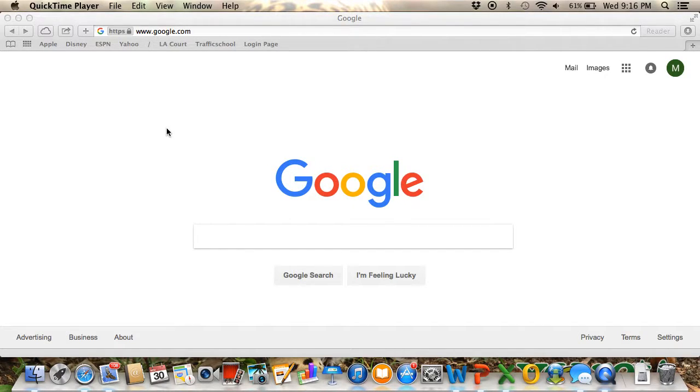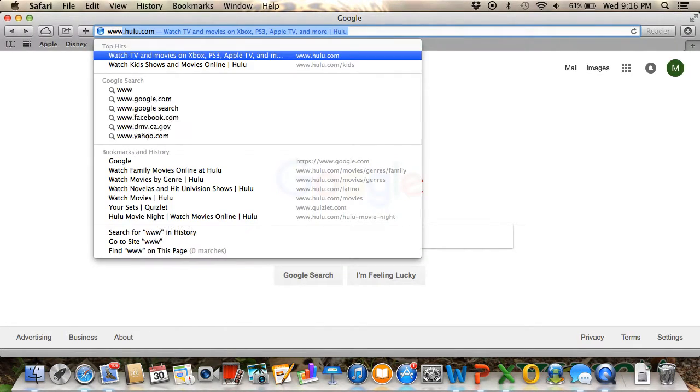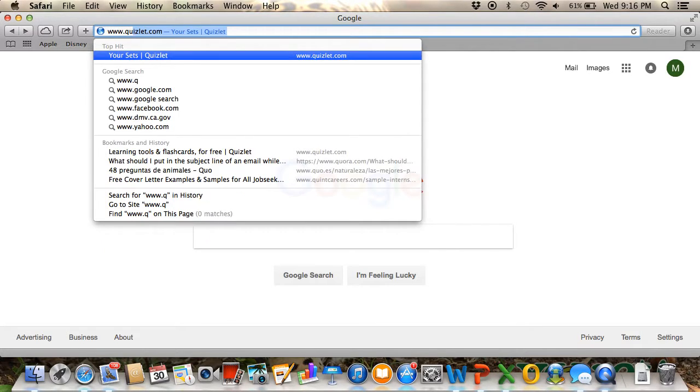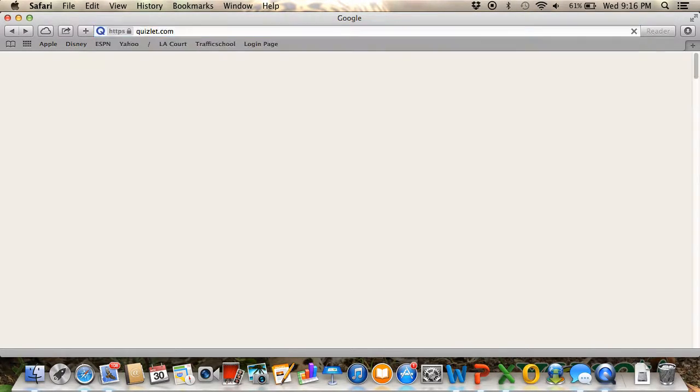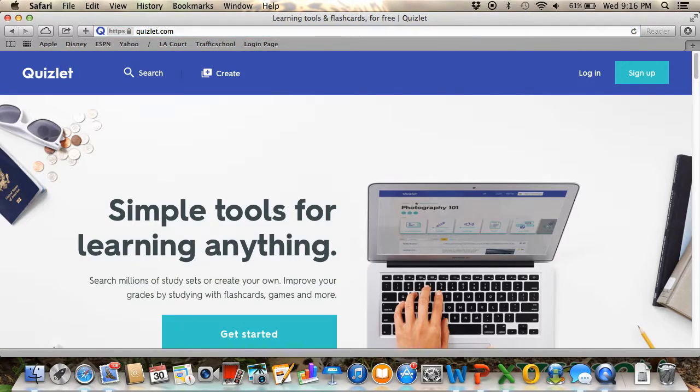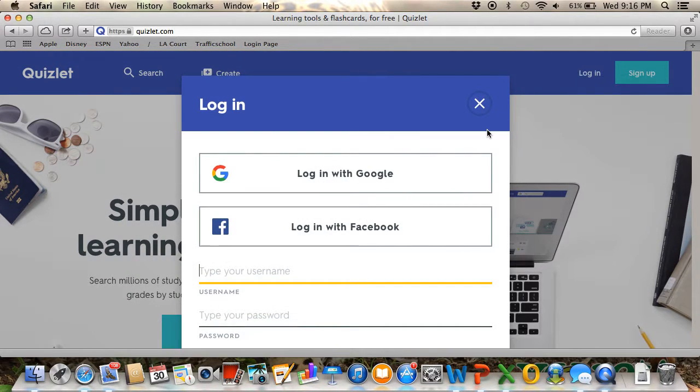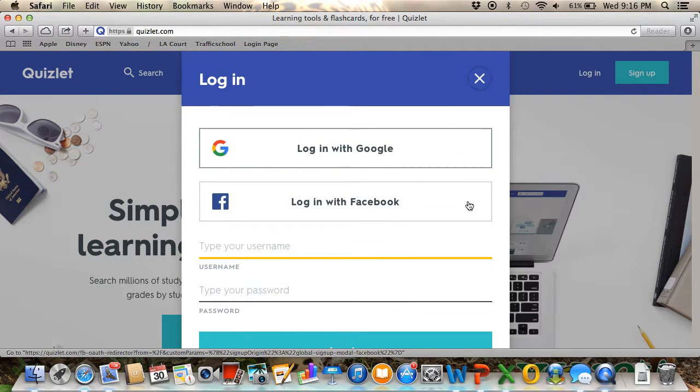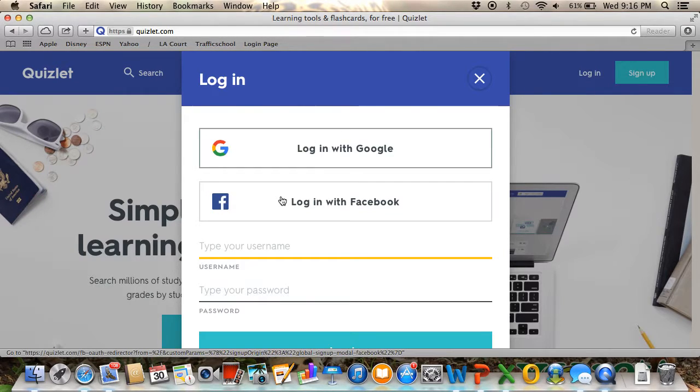Hi everyone, today I'm going to show you the great things Quizlet has to offer. So let's go to Quizlet.com and log in. For this step, you can use any account—it could be your Google account, Facebook account, or any other email.